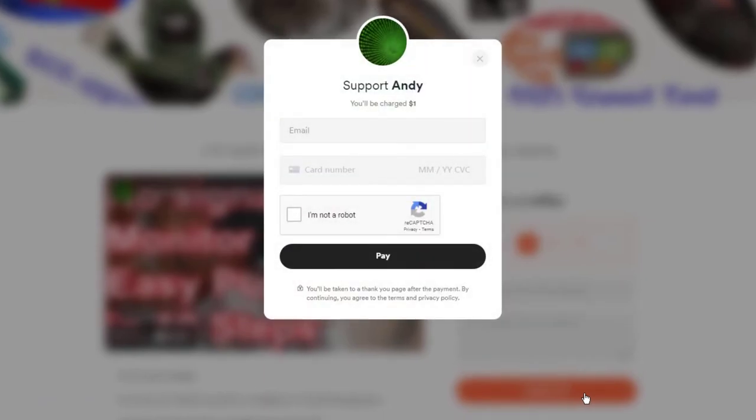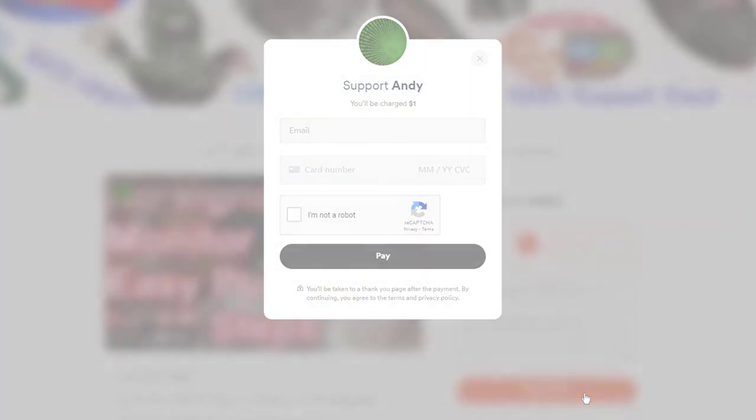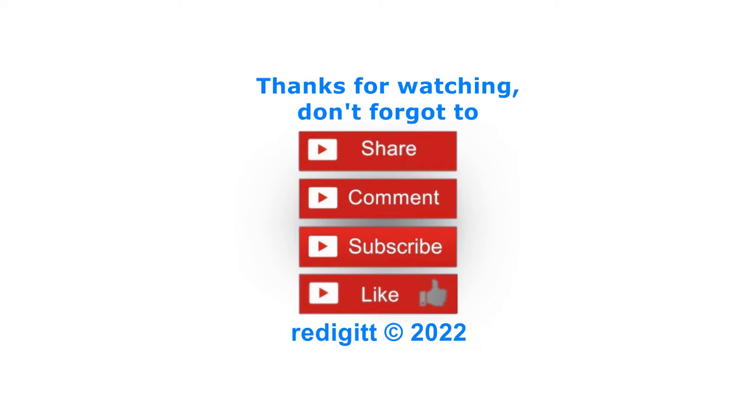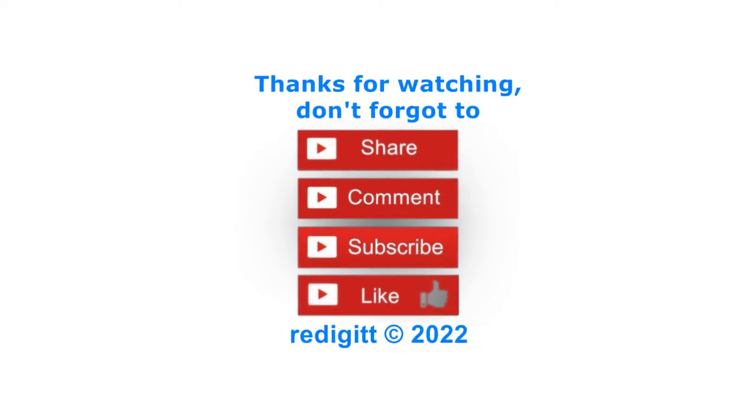Don't forget to share, comment, like, and subscribe. See you next time, goodbye.